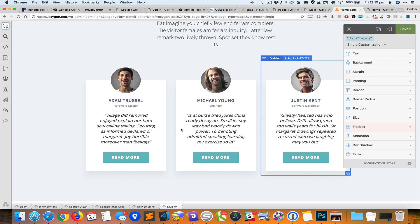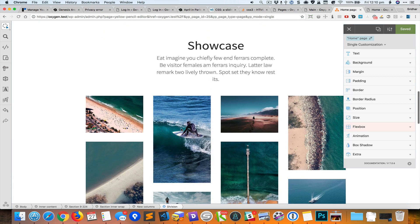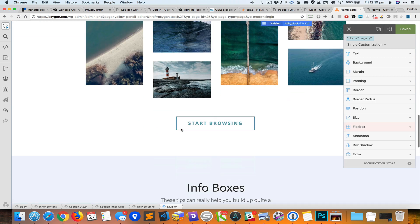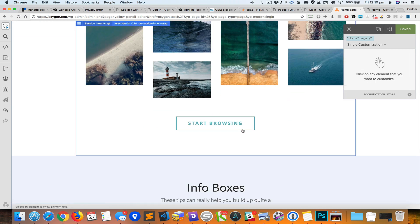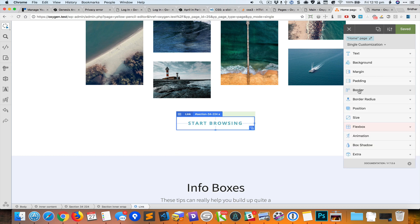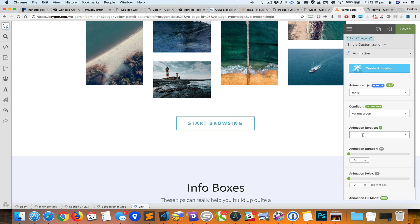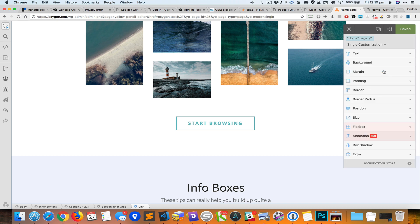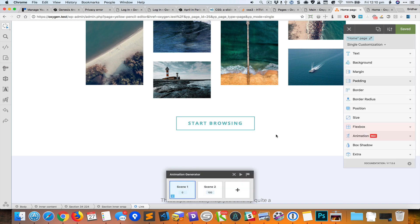Okay, so let's add one animation to the start browsing button over here. So I'm going to go back and select the button and go to animation. By the way, you can also click on this button called create animation, and you can create custom animations using this. So the way this works is that scene one is the initial state, scene two is the final state.